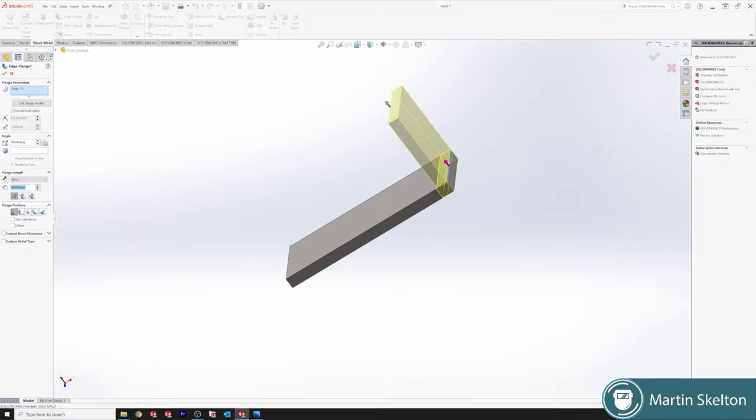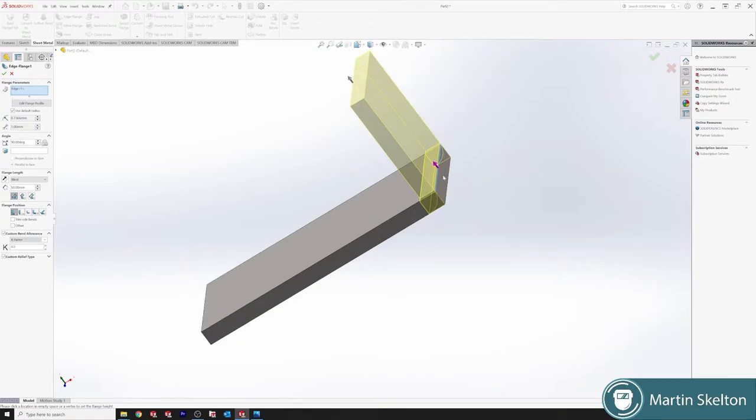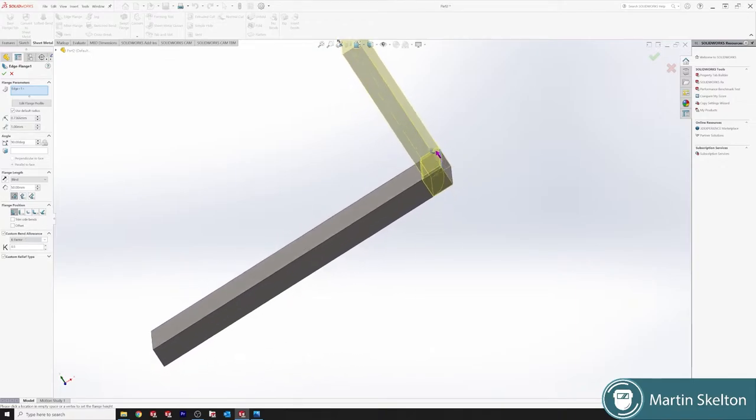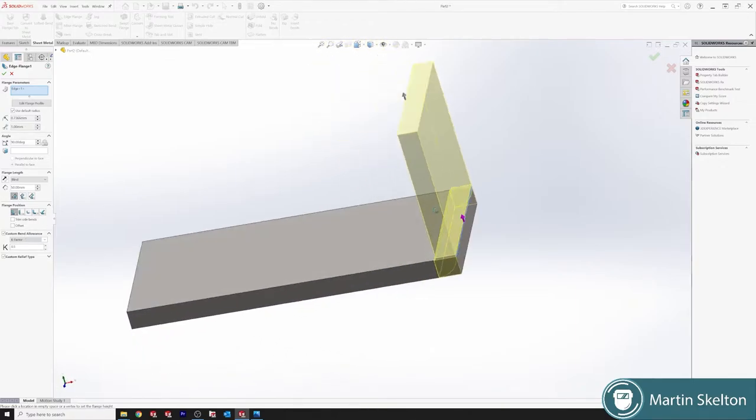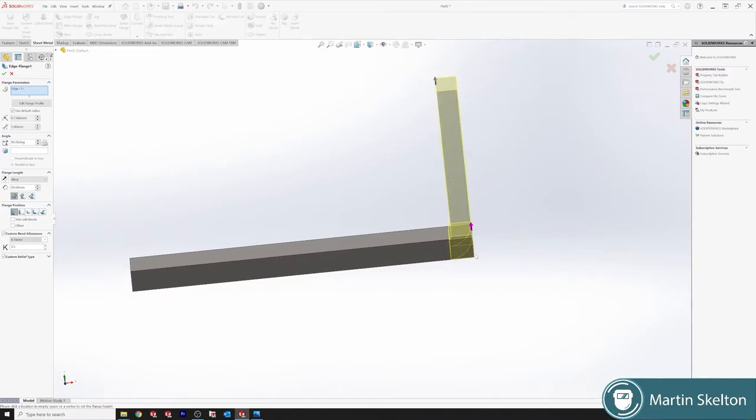We have lots of different options. One option is our bend allowance, so that brings in our K factor. Another one which probably wouldn't apply to this part but is a custom relief type. K factor is definitely a tutorial in its own right. It's a hard thing to understand and it's mainly based on the shear bending equipment.